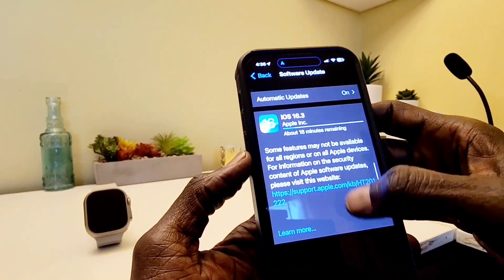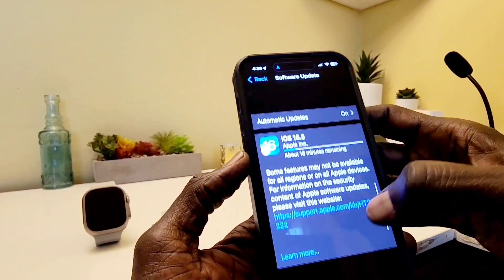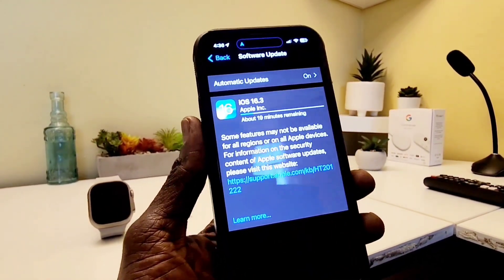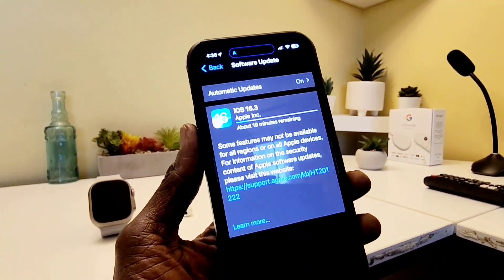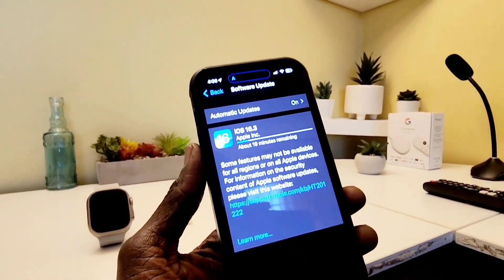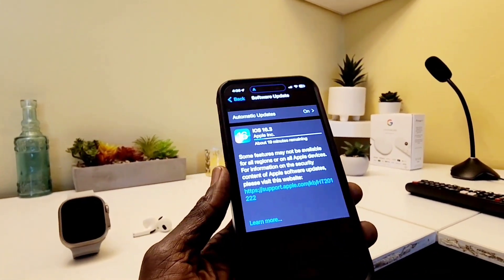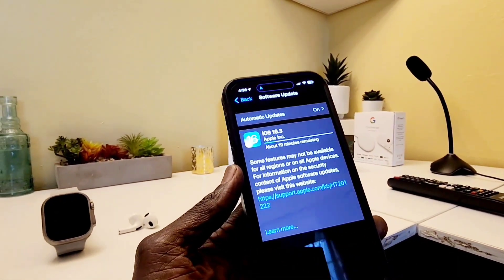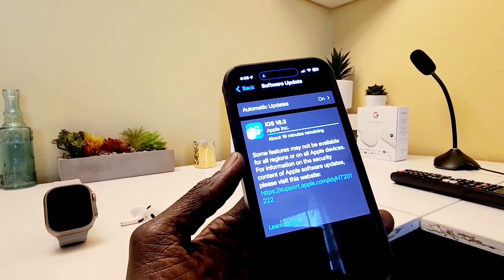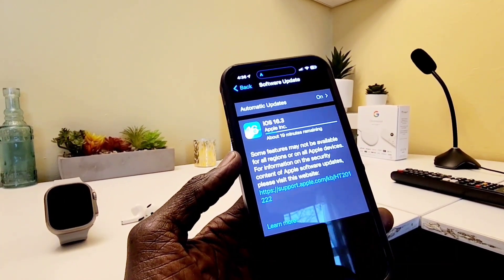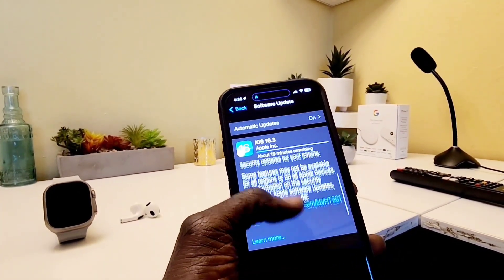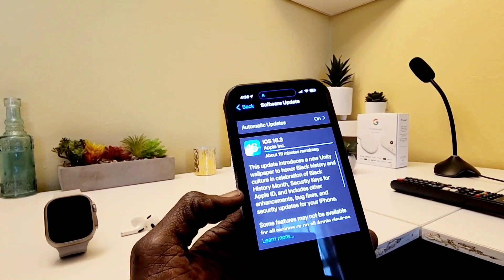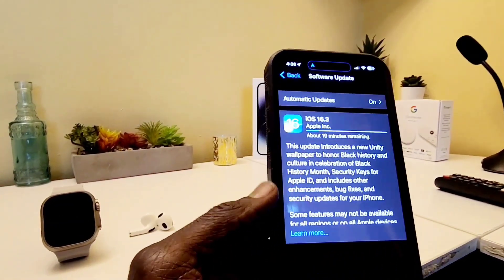So I'm downloading the software right now, and at the end we're gonna see what we got. It seems like it's an interesting update — I can't wait to see those wallpapers for Black History Month, that must be very interesting. Let's let it download.